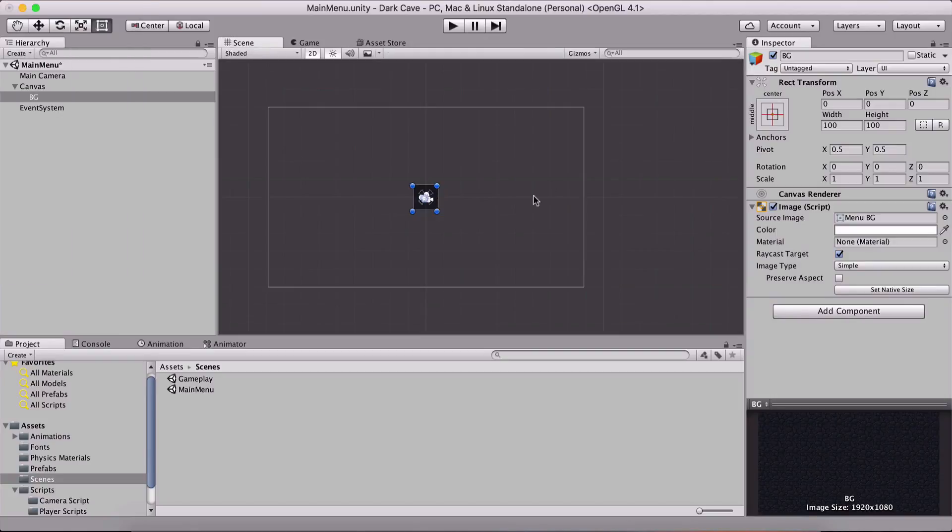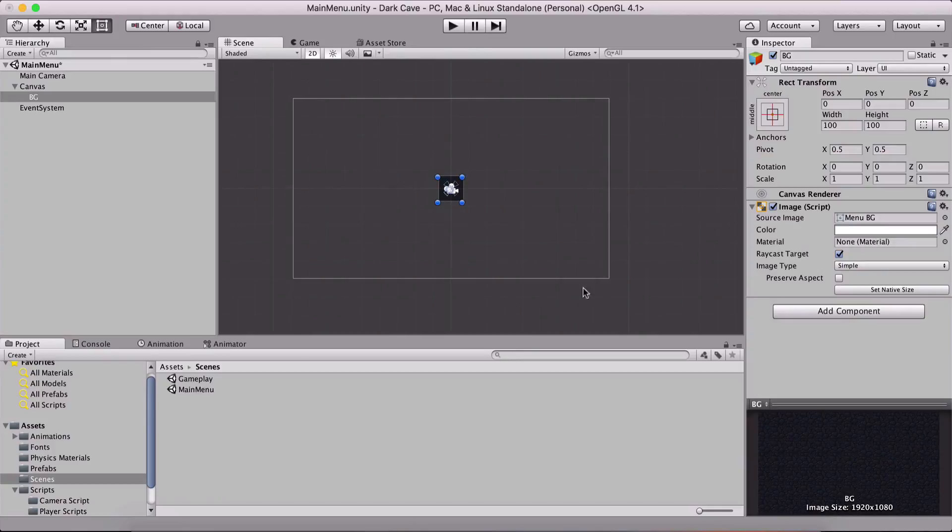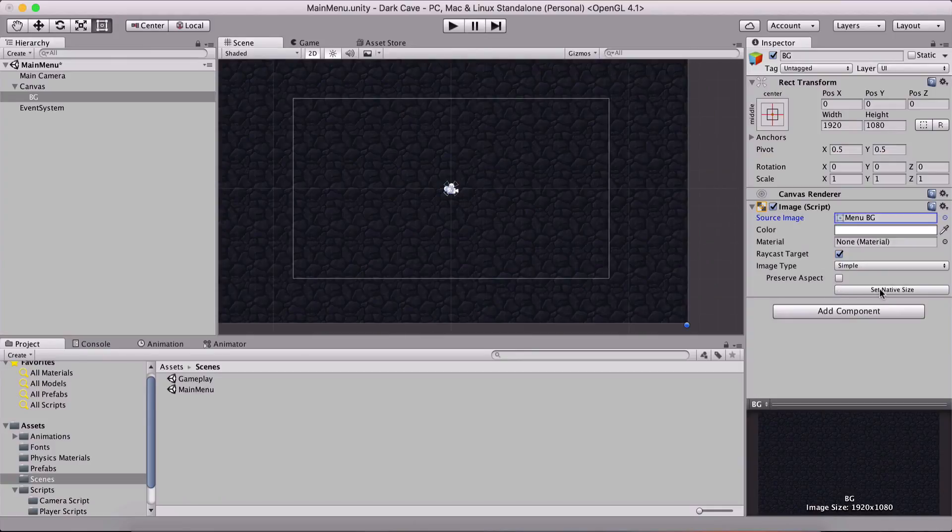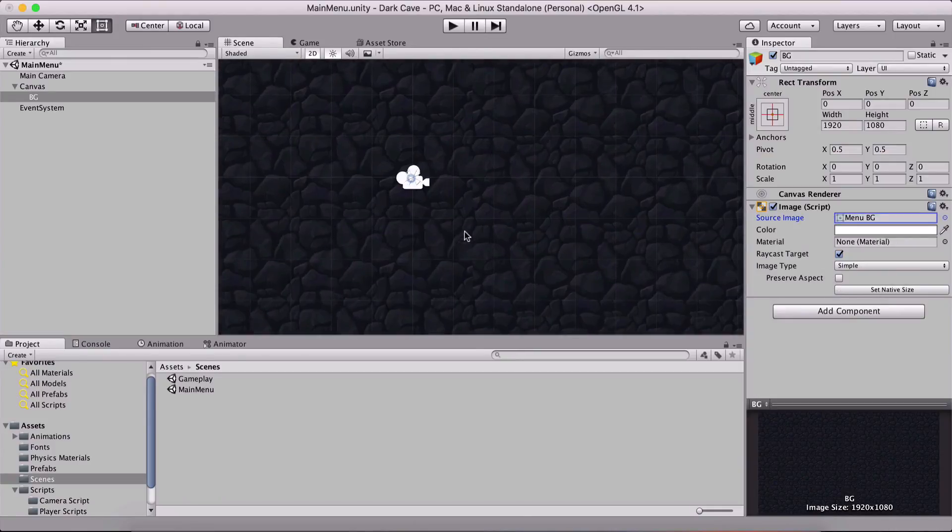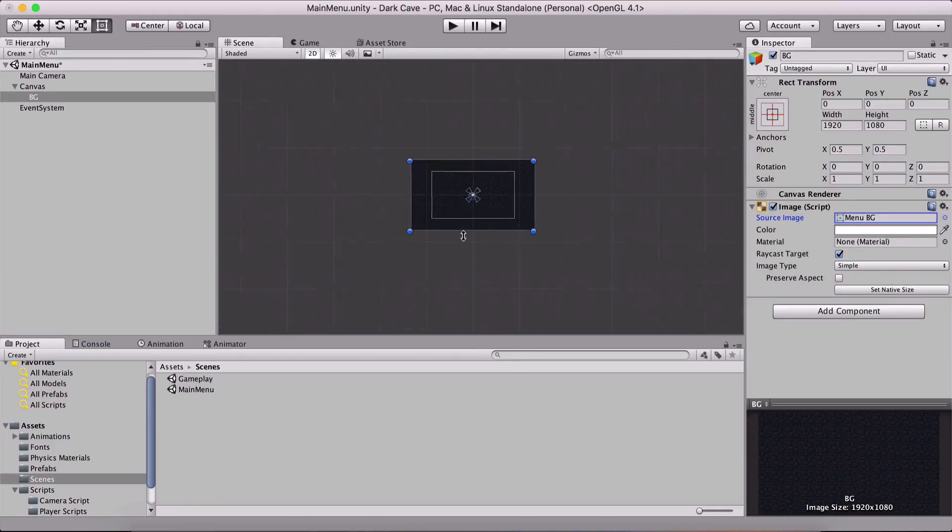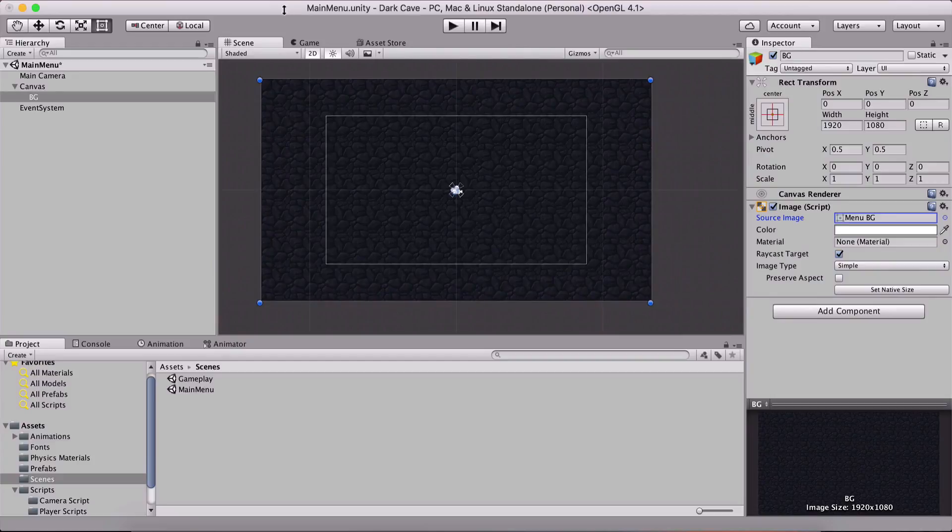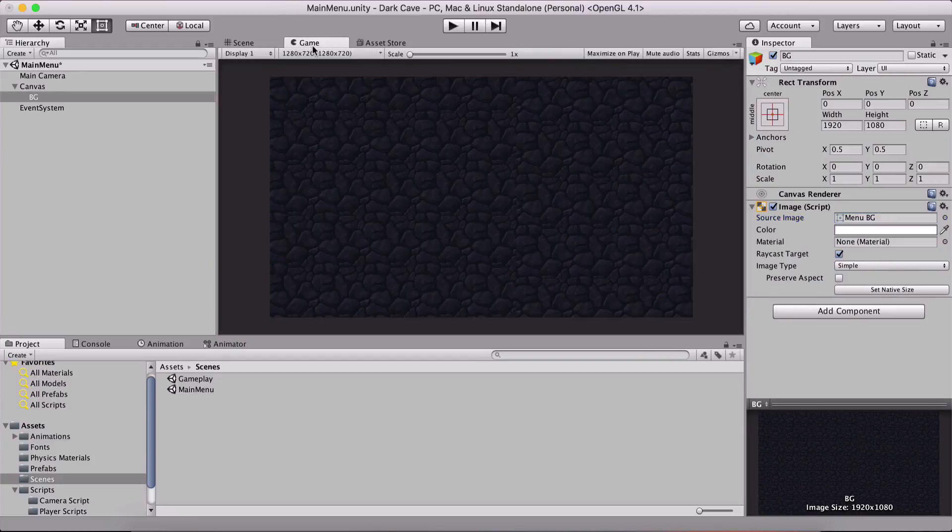Now this is the size of our menu BG but that is not a problem. I can simply click here set native size and it is gonna resize it to its fullest like this. If I go now here, this is that image.